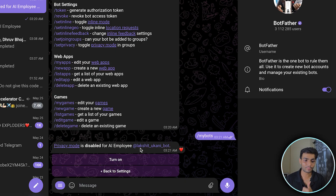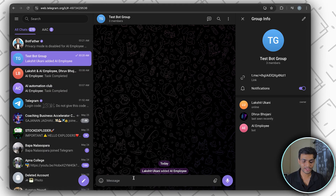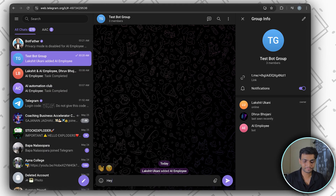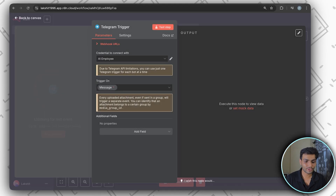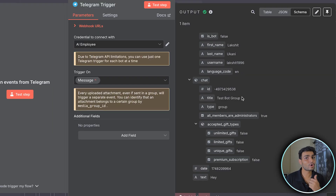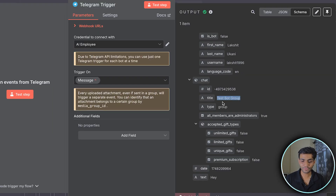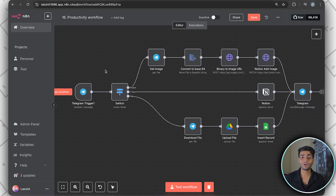In my case it's working properly. If I go to the group we created and write a message and send it, then go to the workflow and start the test, we've got the message in the test bot group. It's working perfectly fine.